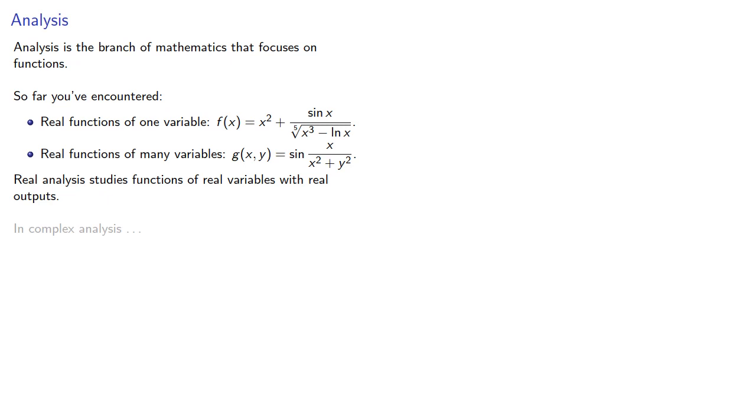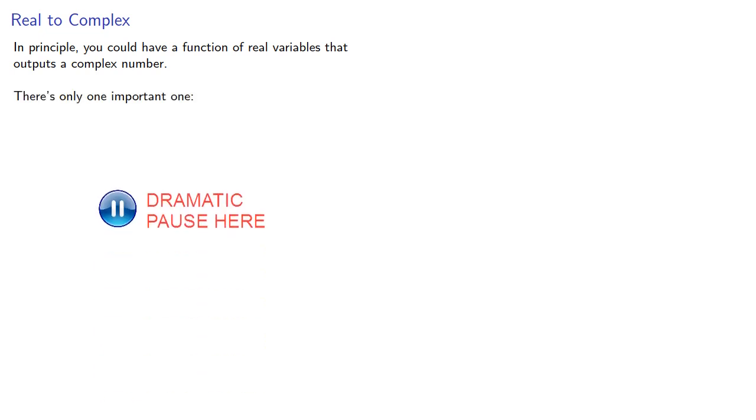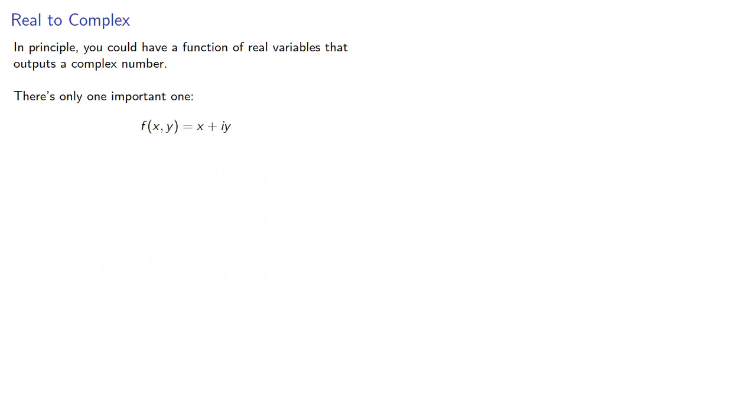In complex analysis, well, it's complicated. So in principle, you could have a function of real variables that outputs to a complex number. But really, there's only one important function of that type: f(x,y) = x + iy.